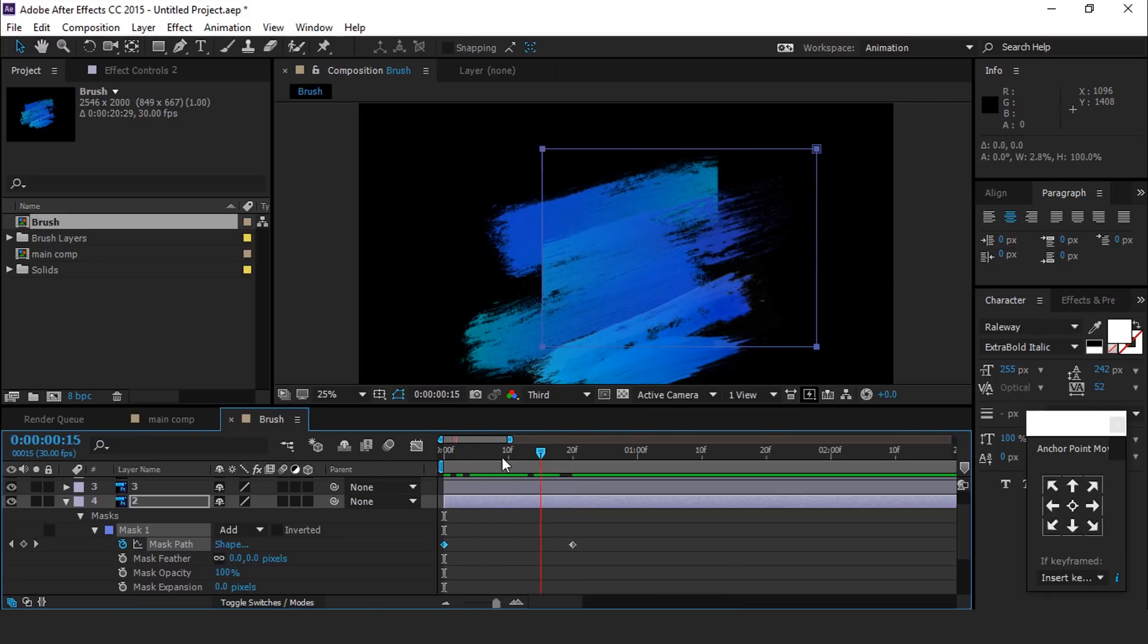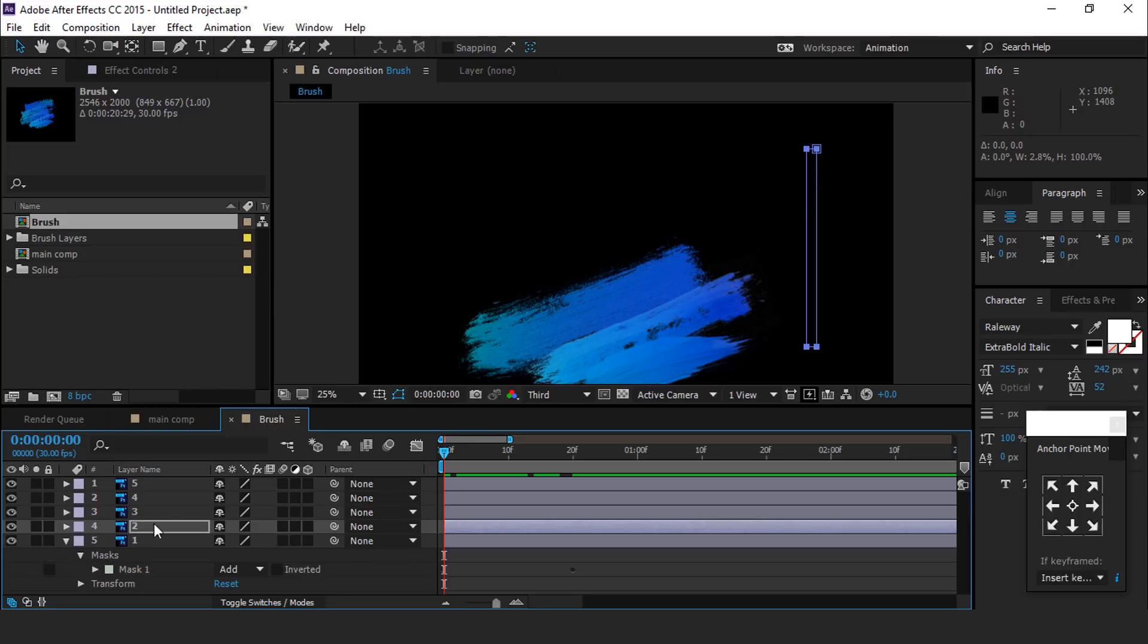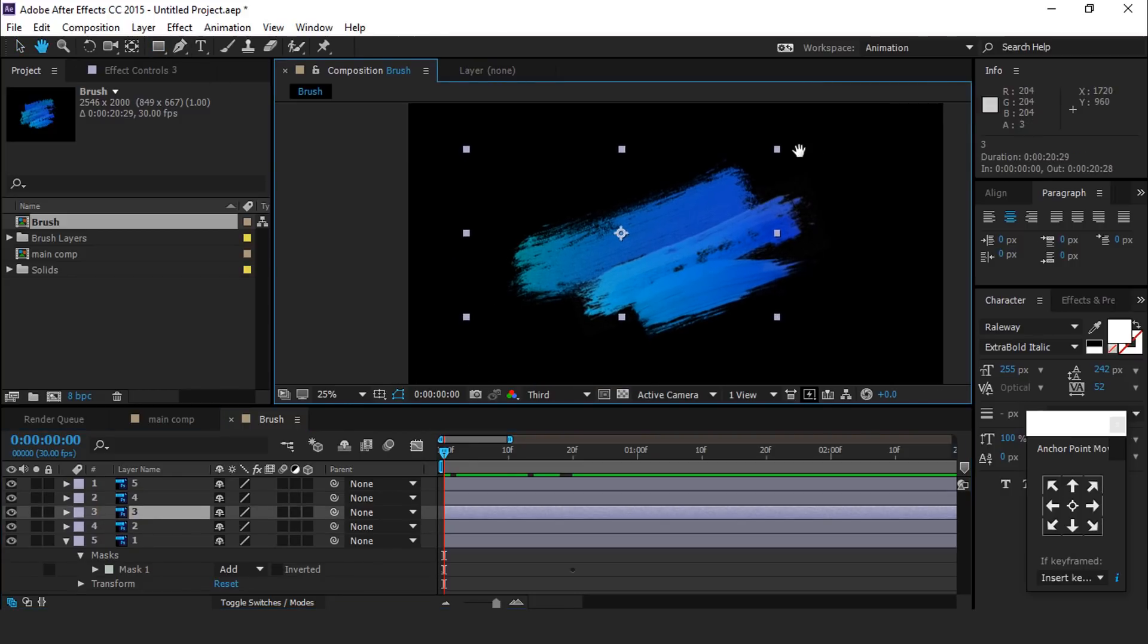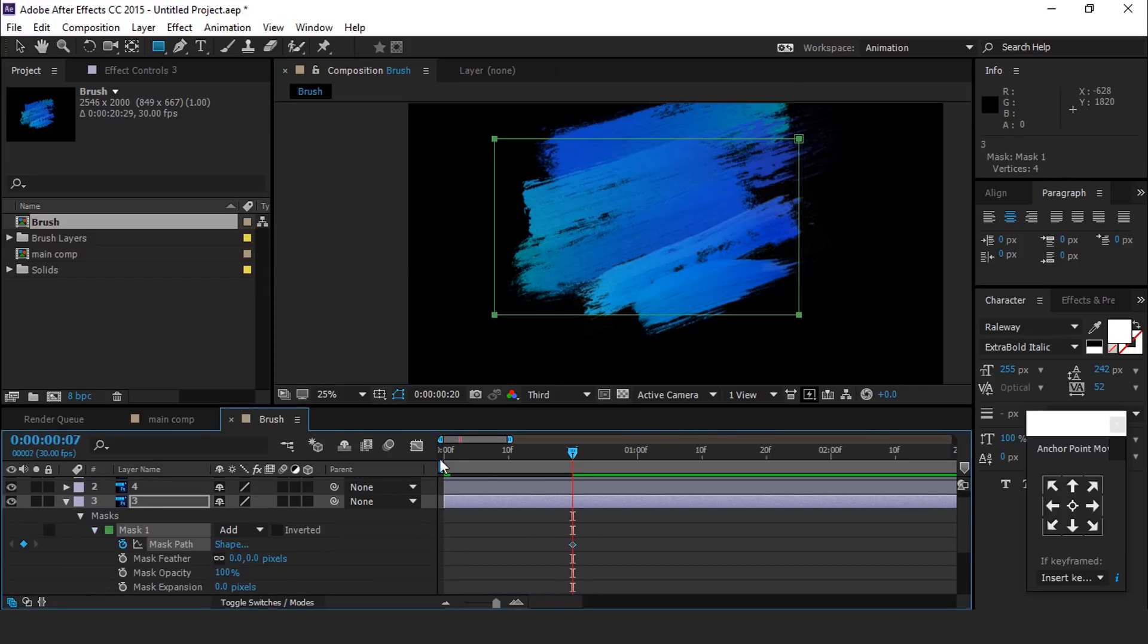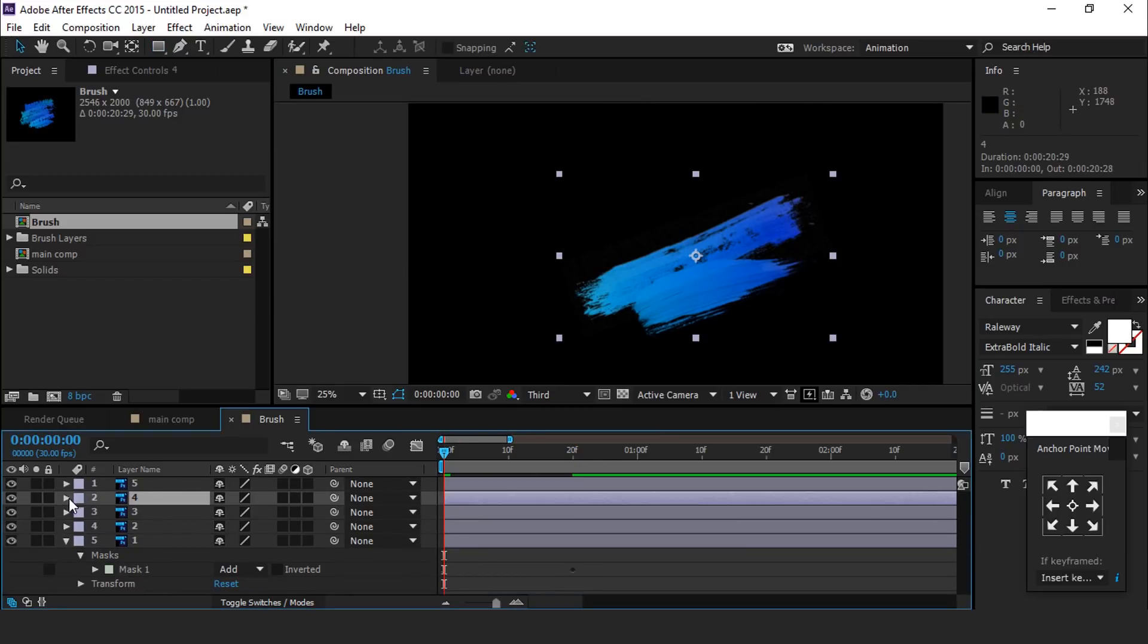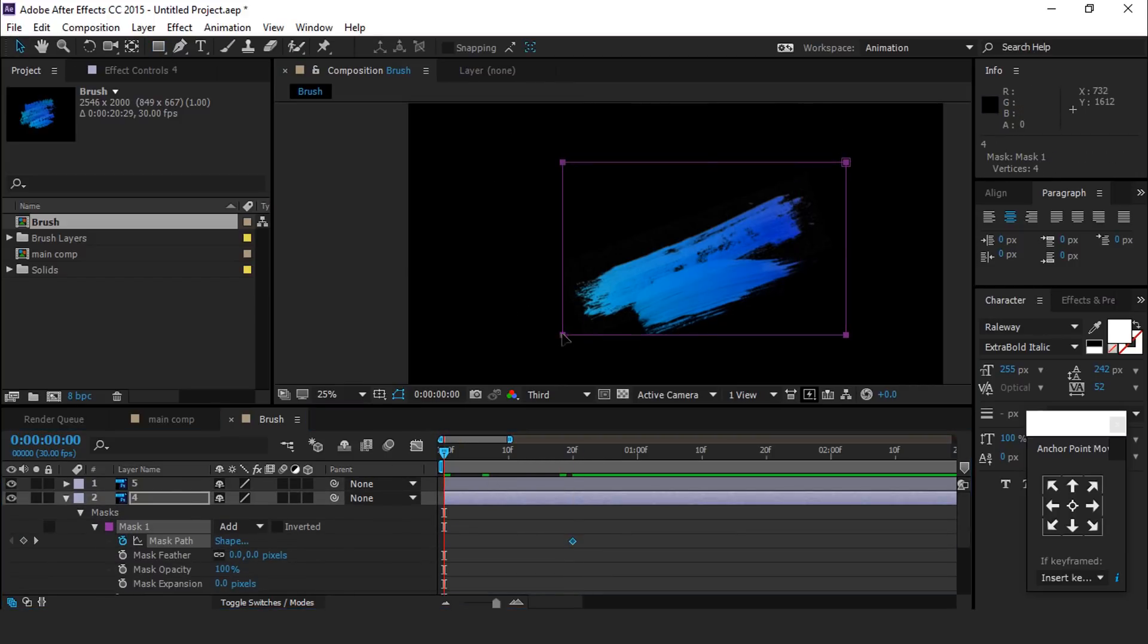Perfect. Do the same adjustment with all brush stroke layers. I am skipping this part so that you don't have to wait.